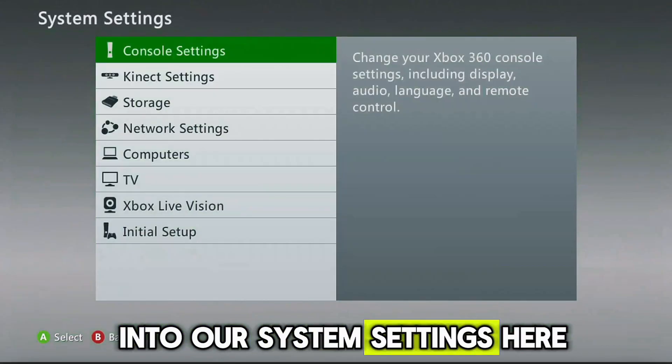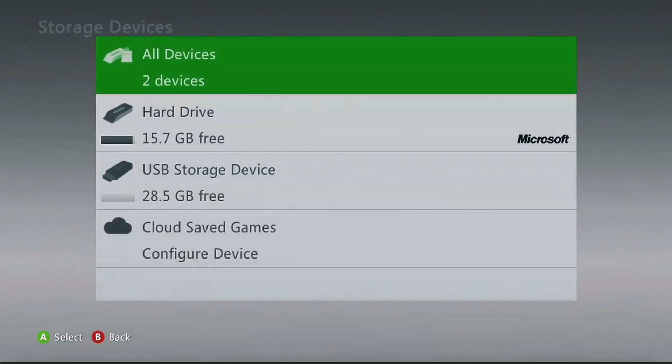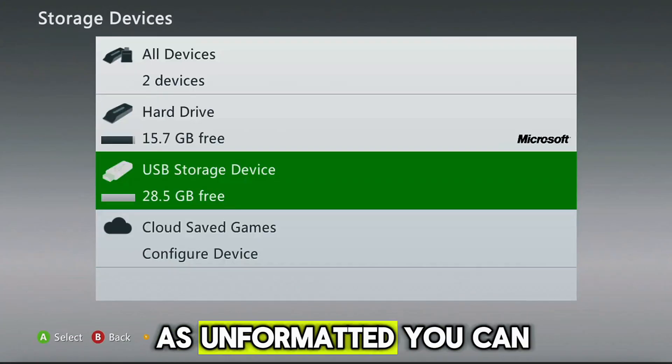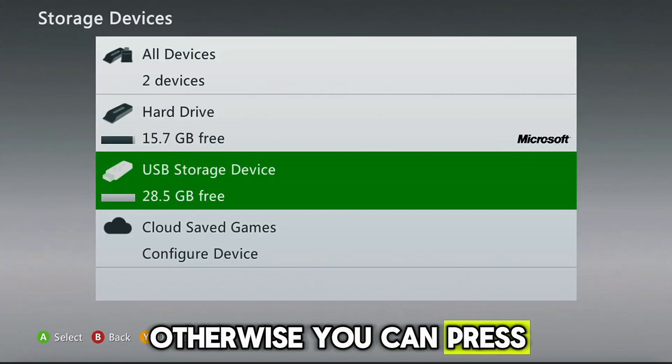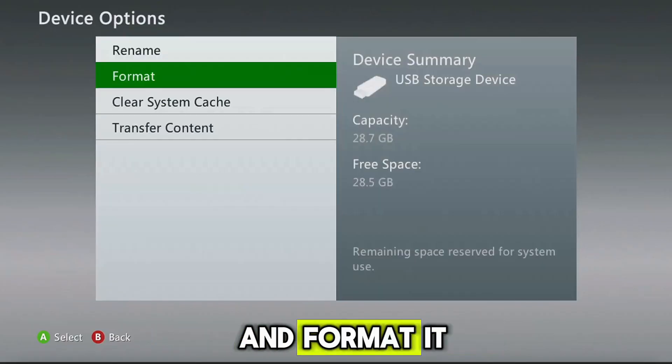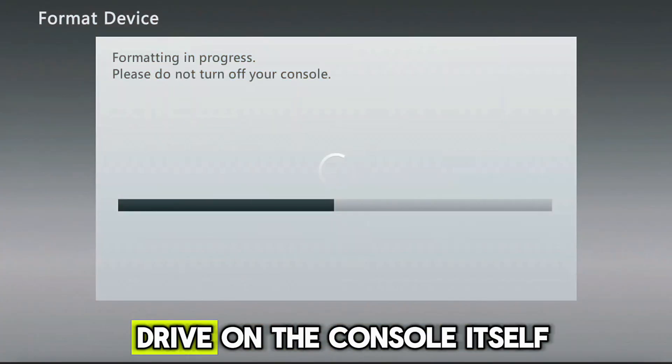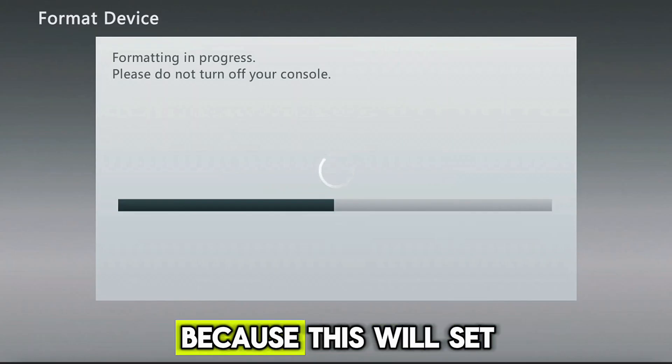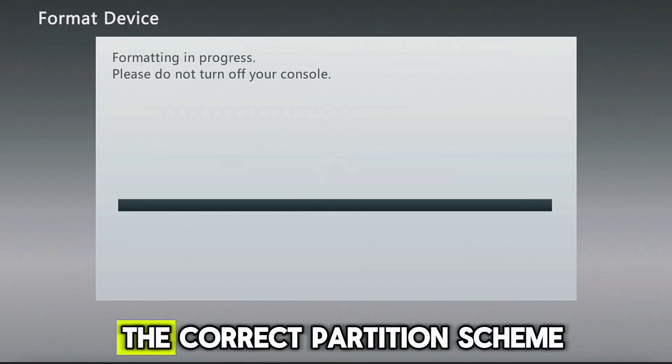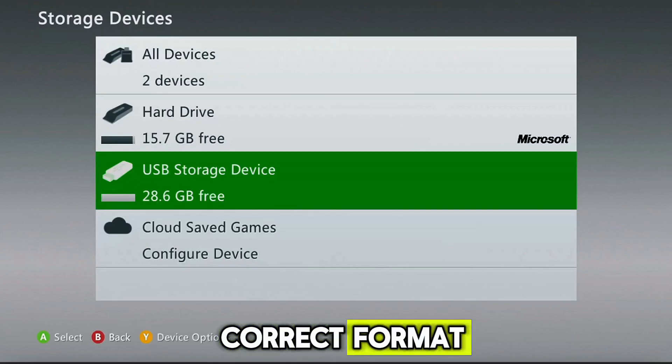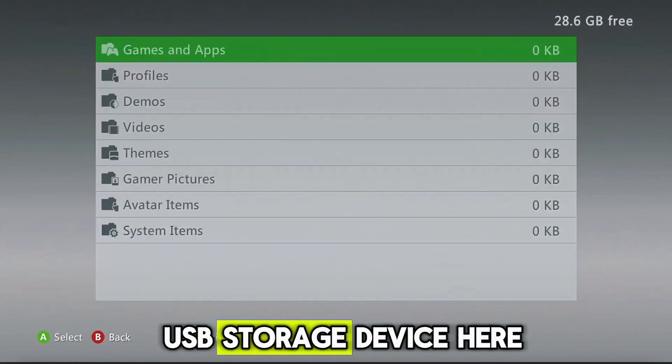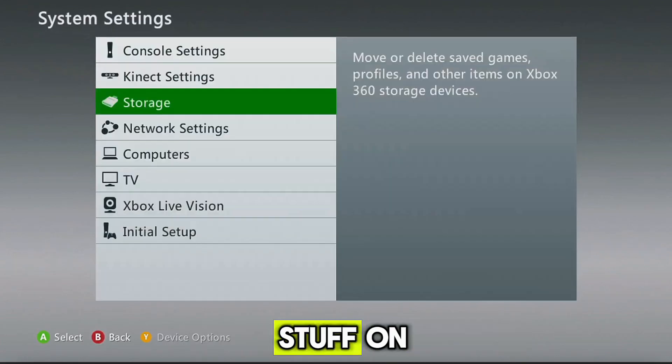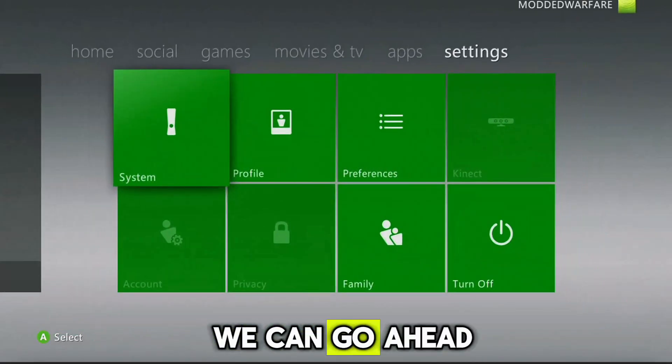But if you're setting it up for the first time, we're just gonna head into our system settings here, we're gonna go down to storage, make sure the USB drive is plugged in. If it's showing up as unformatted, you can press on it, otherwise you can press Y for device options and format it. And basically, we just want to format the drive on the console itself, because this will set up the USB in the correct partition scheme as well as the correct format.